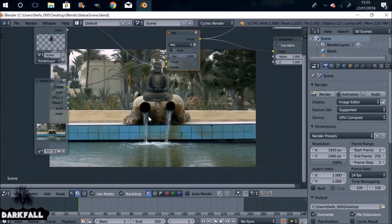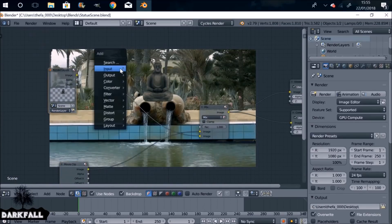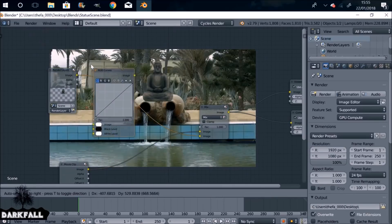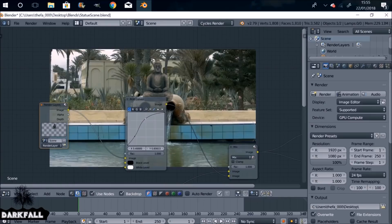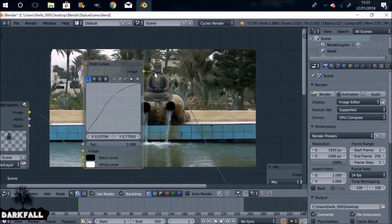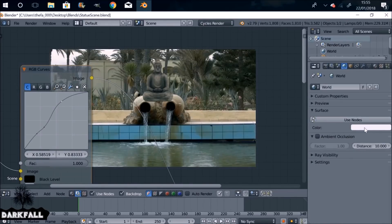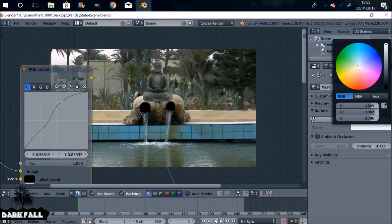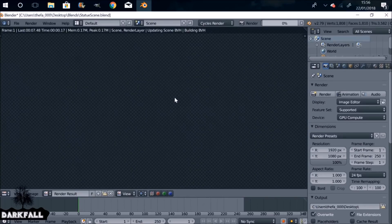Let's change this back to the Node Editor. We need to do some color correcting for both the background and the foreground. Shift A, go to Color, RGB Curves — plug this in here. With color correcting you want to try and match the foreground and background as close as you can. Then do the same thing for the background — this curve you want to do the opposite of the foreground curve. I'm just going to change the world properties to make it a little bit brighter and give it an orange color. Change this to the red channel and give the statue a bit more of a red color, then give it a re-render.